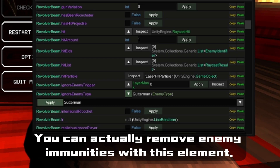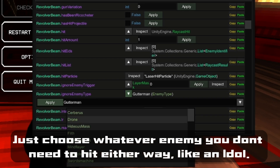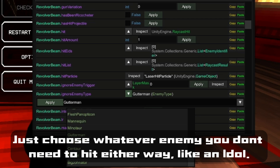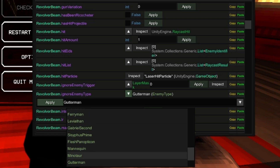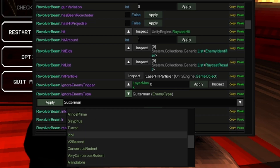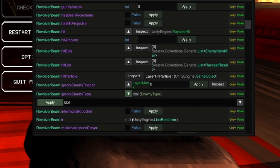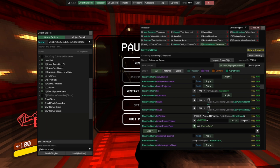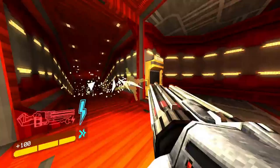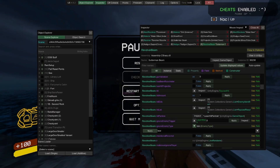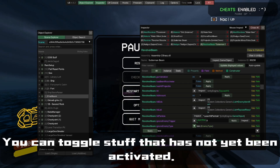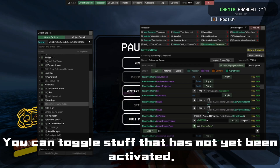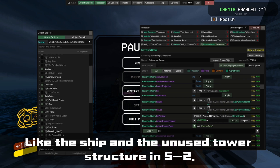You can actually remove enemy immunities with this. Just choose whatever enemy you don't need to hit a certain way. You can also toggle stuff that has not yet been activated, like the ship and the unused tower structure in 5-2.